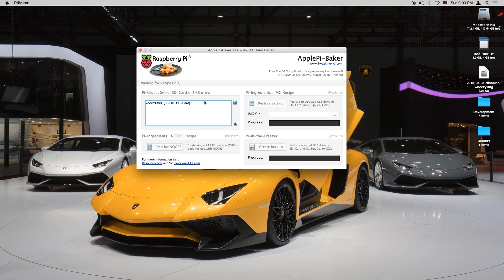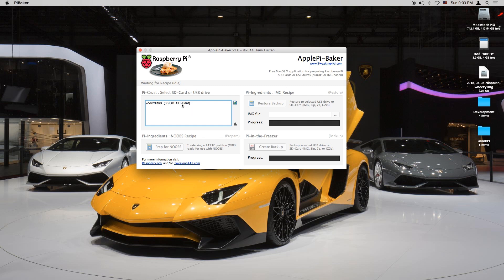As you can see this is the program. Waiting for a recipe. We can see there's the files. I'm going to select the SD card I formatted a few minutes ago.